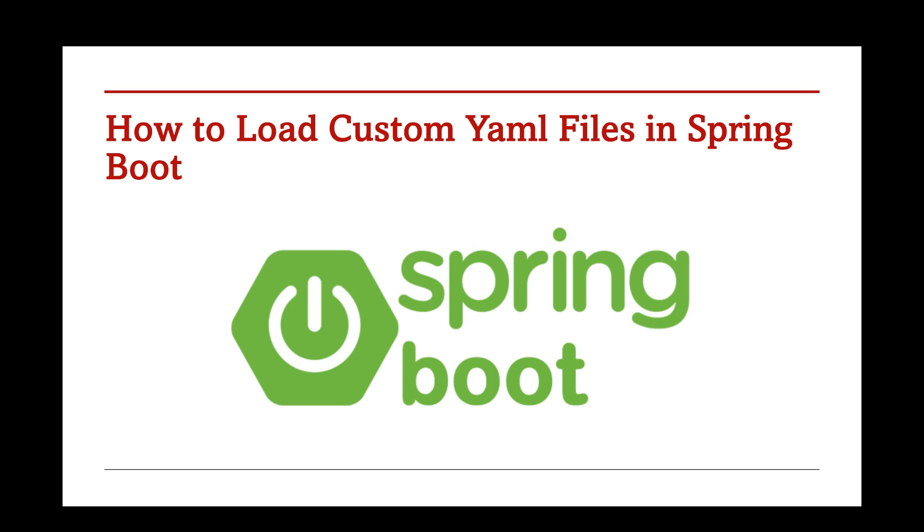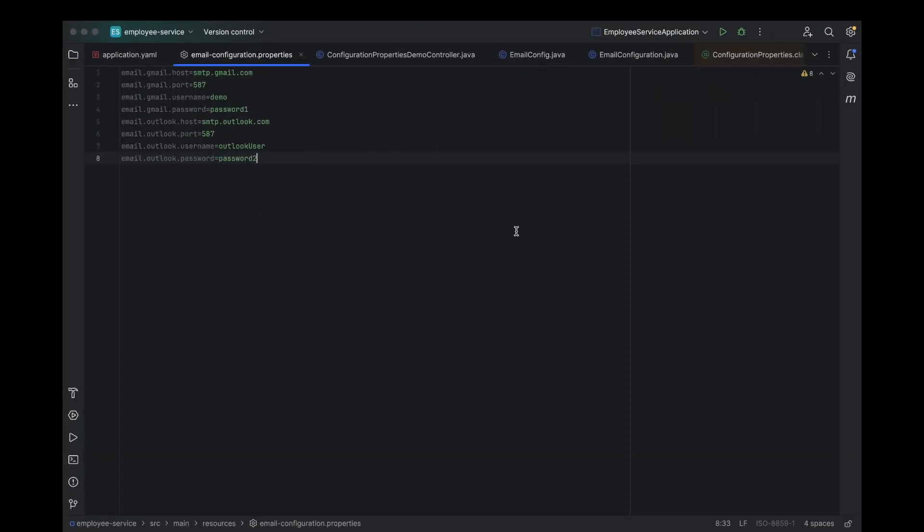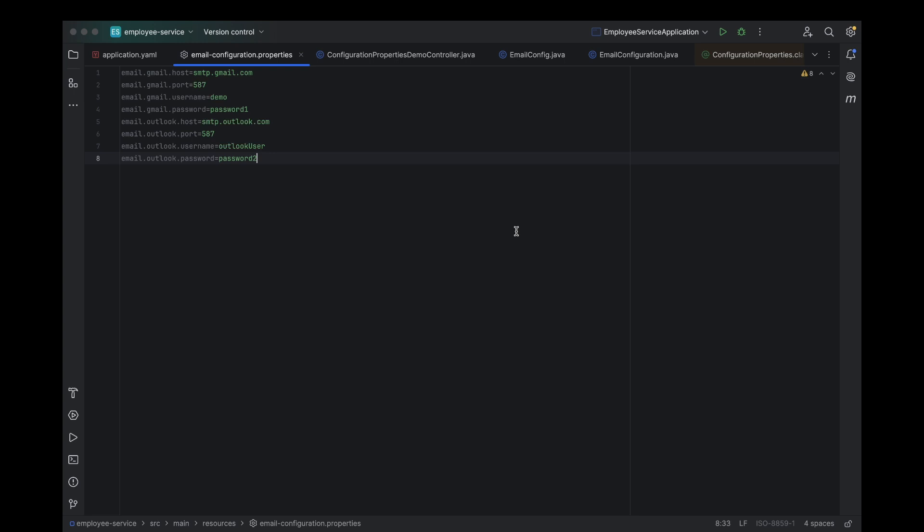Well, that's exactly what we're going to explore today. I'll show you step-by-step how to set up and load custom YAML files in your Spring Boot application, so you can keep your configurations neat and tidy.